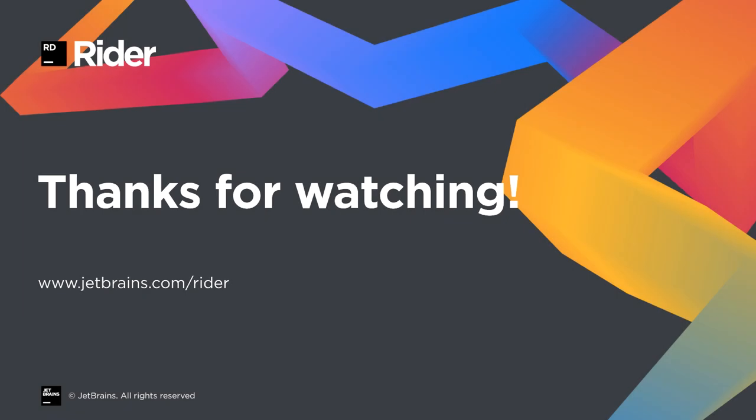I hope you enjoyed the overview of Rider integration with Entity Framework, and thanks for watching.